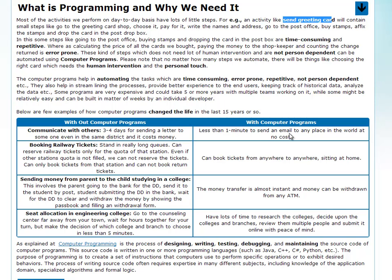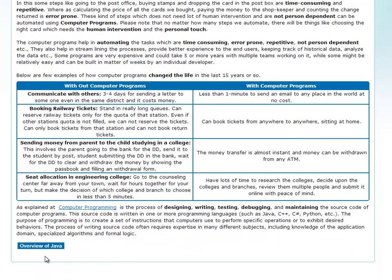Email, railway reservation, transferring money, and seat allocation. Next, we will talk about an overview of Java.